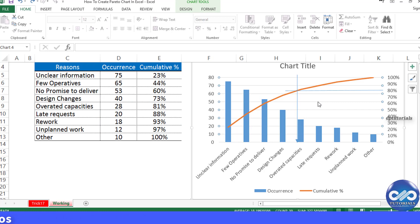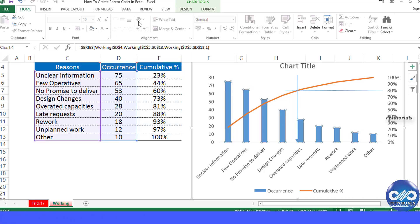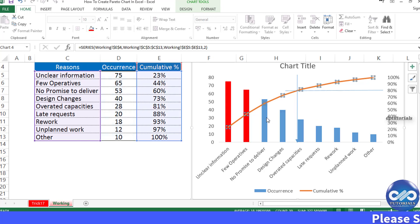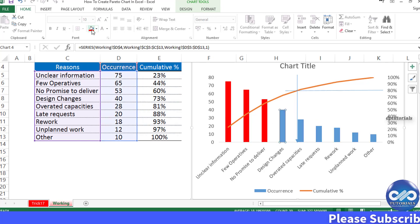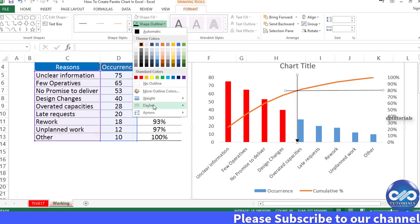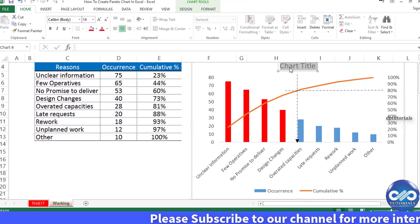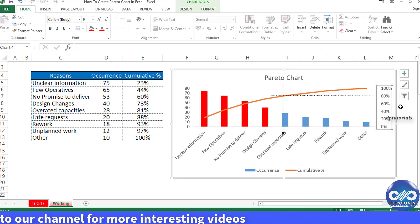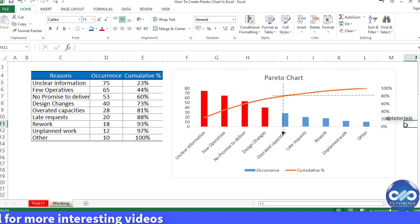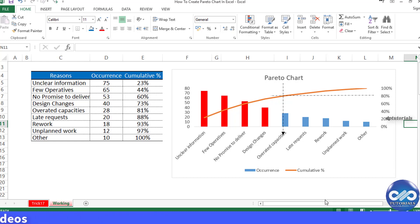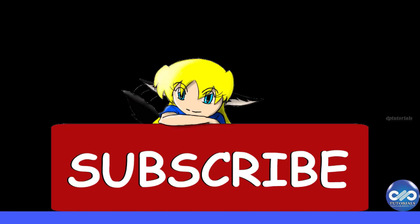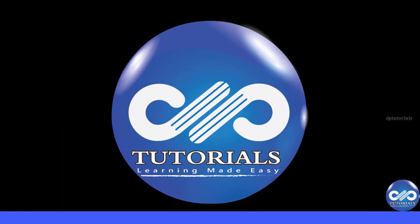You can also color the bars in red or any other color like this. In this way you can do all the necessary formatting to make the chart more presentable. This is all about the Pareto chart. I hope you enjoyed this tutorial — if so, please like, share, and comment, and subscribe to GPTutorials for more interesting videos. Thank you friends, thanks for watching.